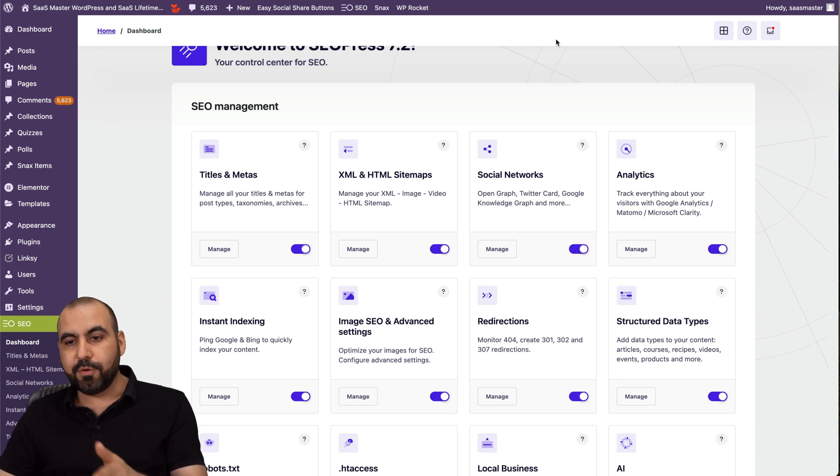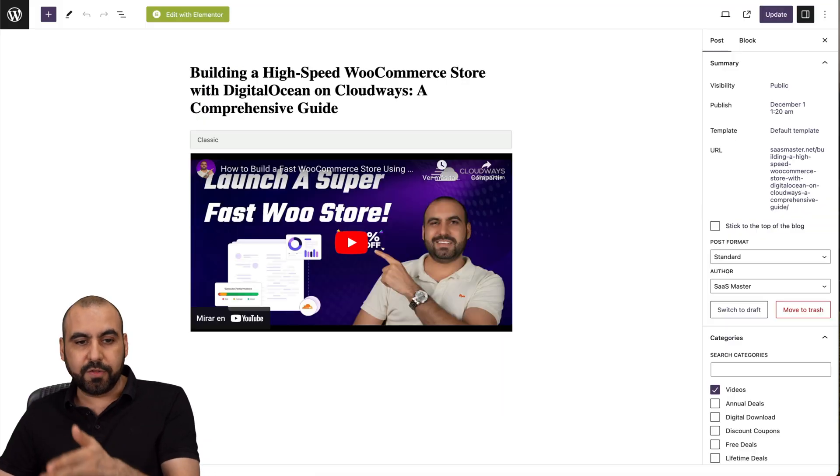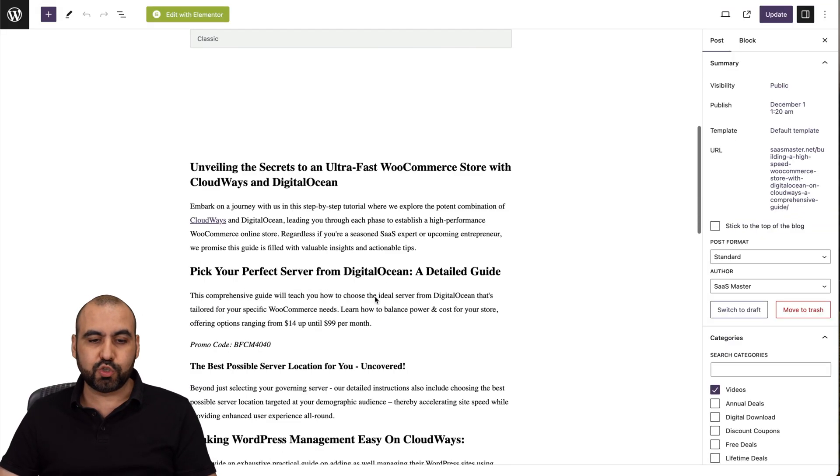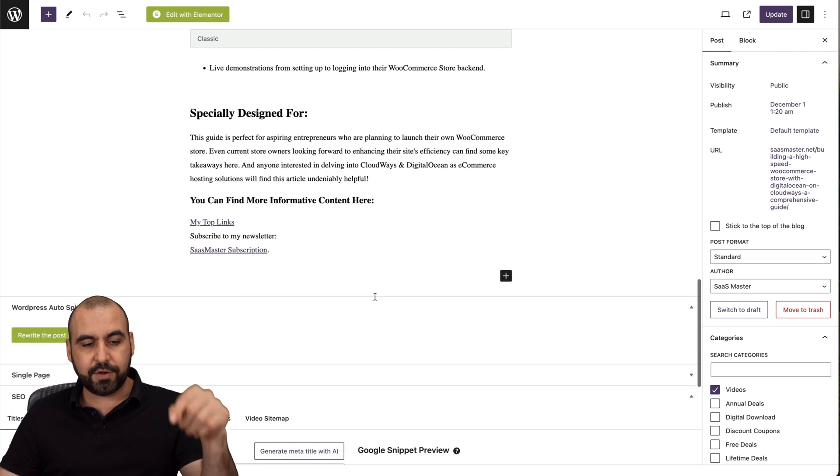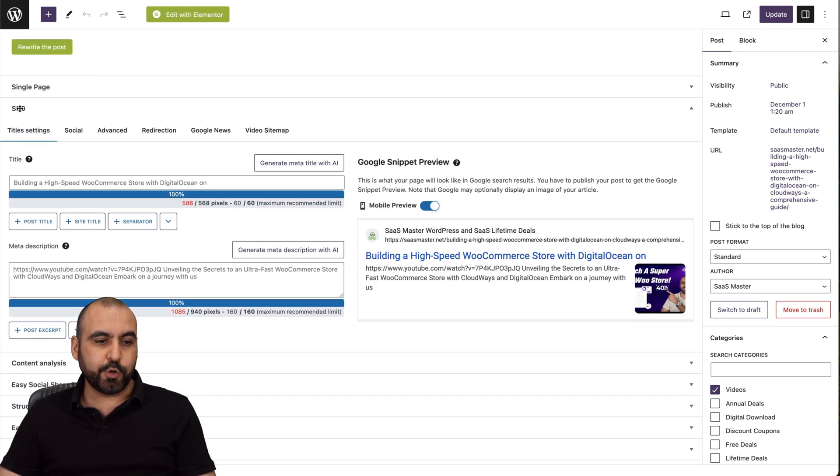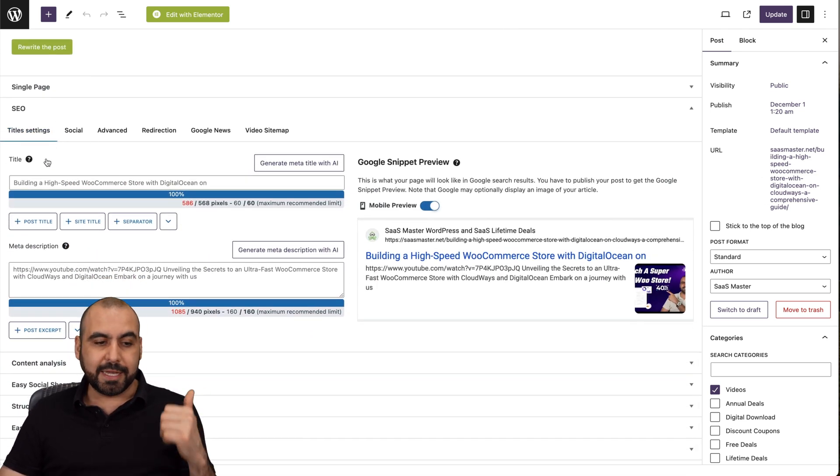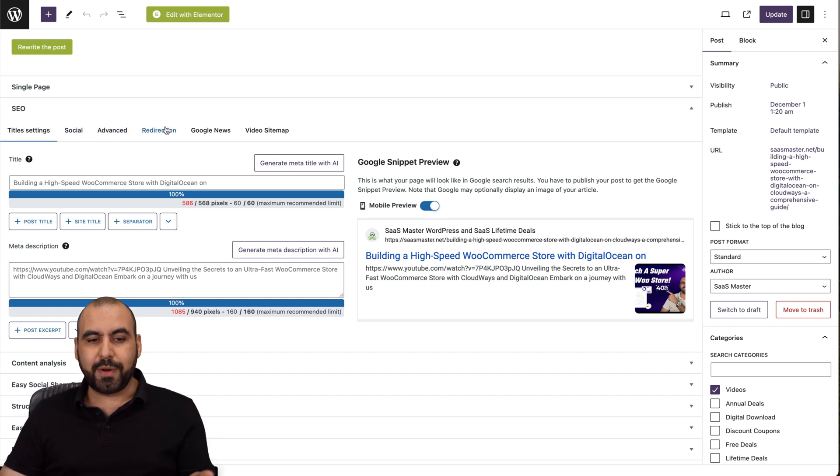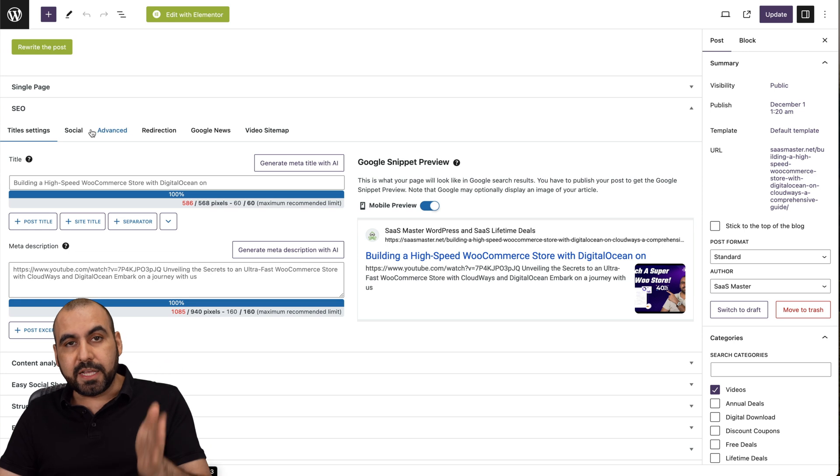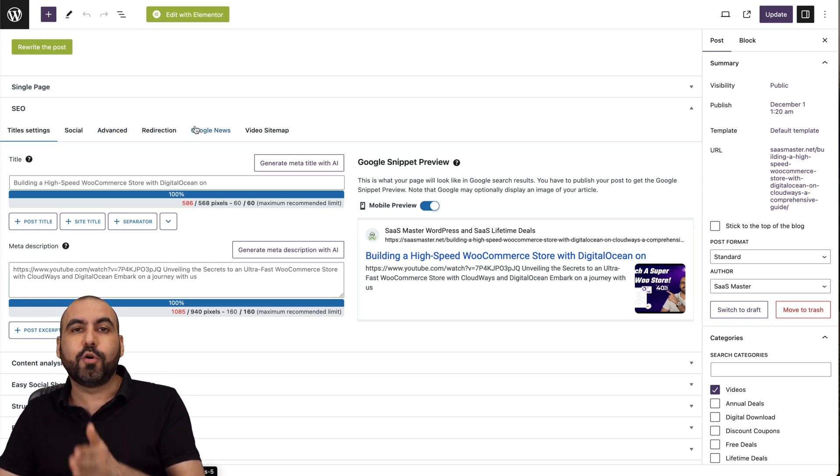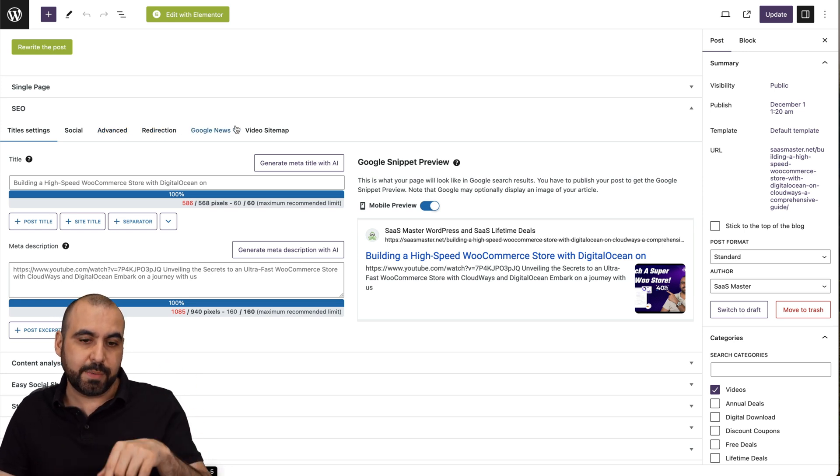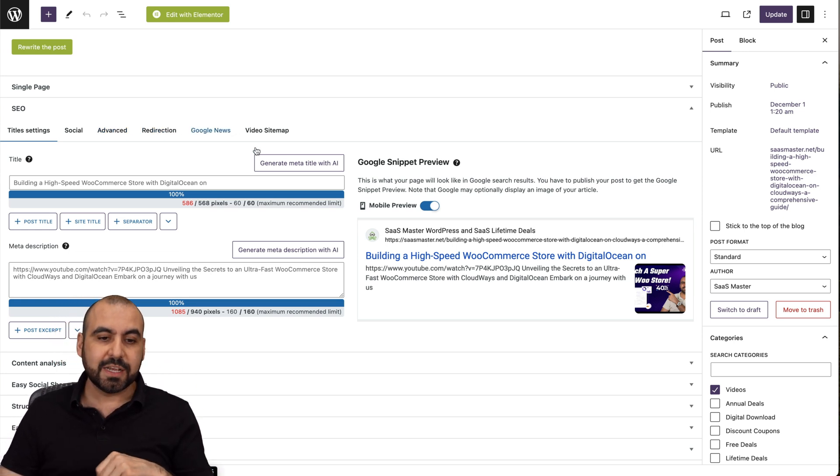So this is a WordPress post, for example. I'm going to drop down all the way down here, and these are my SEO settings. So I have the option to add my title, my meta description, social, advanced, redirection, Google News, video sitemap, etc. And some of these will be enabled or disabled, depending on what you enable and disable in the main functions.